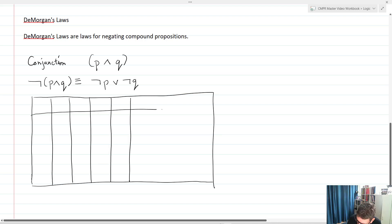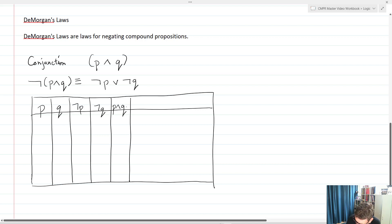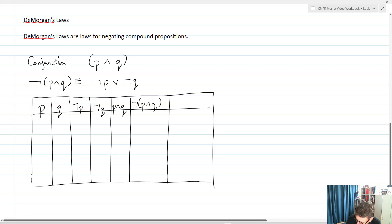Essentially what we say when we apply DeMorgan's laws is: whenever we negate a compound proposition, we negate each individual statement and then flip the sign — we change it to OR. So I'm going to demonstrate that these two are in fact equivalent. I've got P, Q, not P, not Q, then P and Q, then not (P and Q), and then not P or not Q.